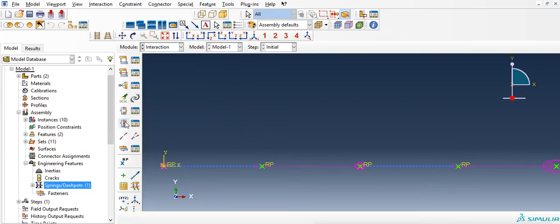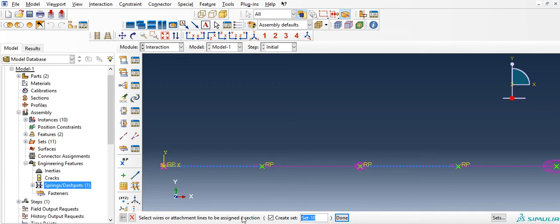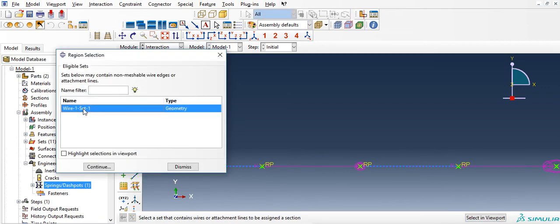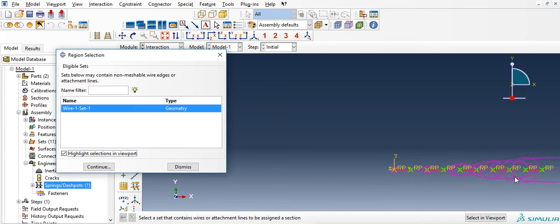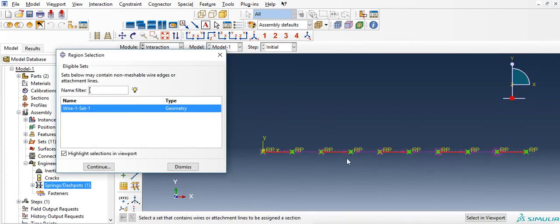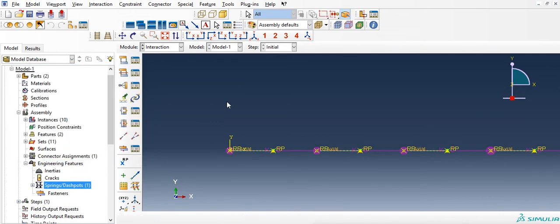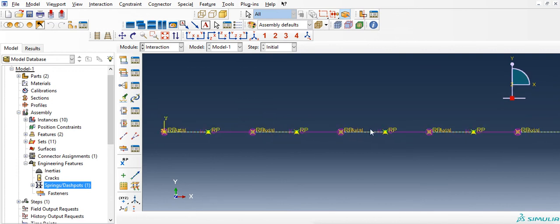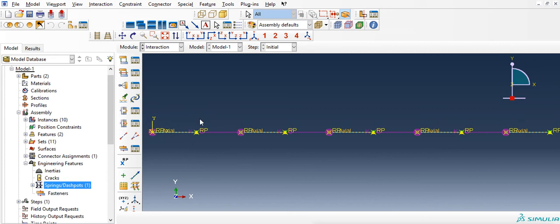Now once the connector property is through, assign it to the wire. Now it asks you to select the wire. I am going to go to sets, and if you remember we created a set, a wire set, so that selects all of these wires, continue, OK. So once that is through, we have successfully created a spring mass system where the local attachment has a nonlinear stiffness which has been defined by us.